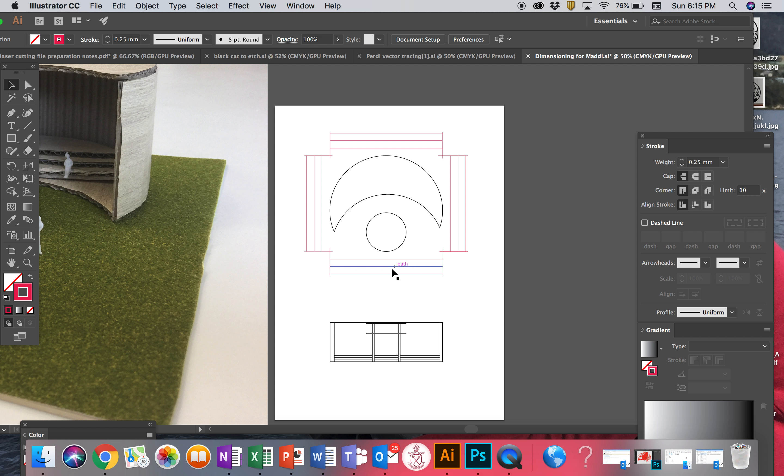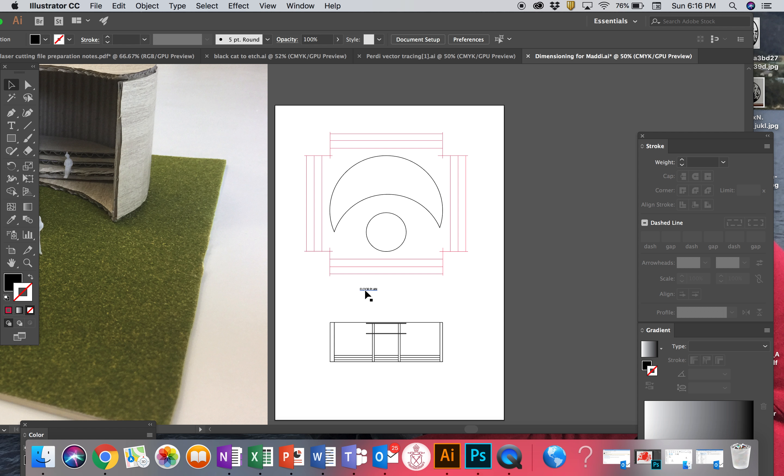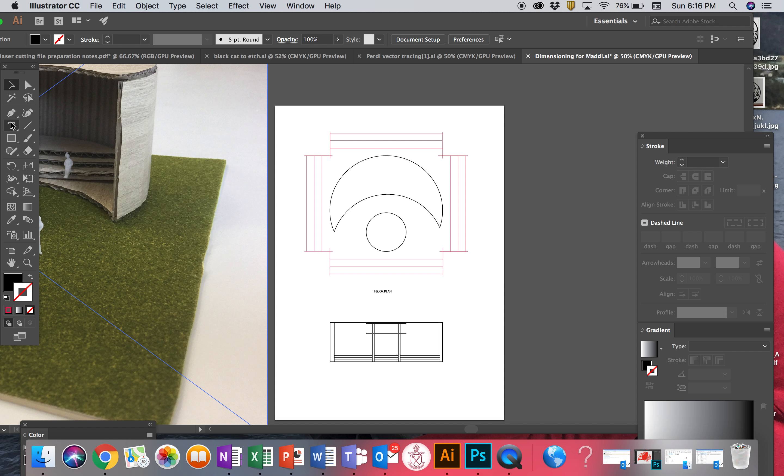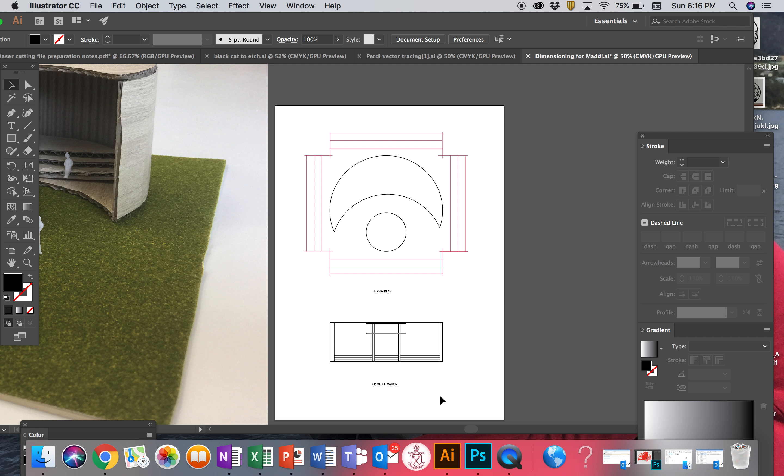Next thing we need to do is put numbers on here. Before I forget though, we write in capital letters, so always click the case. You can write FLOOR PLAN and that goes in the center here. And then we can go here, FRONT ELEVATION, which also goes into here like that. So next tutorial we'll put dimension numbers on and also a title block.